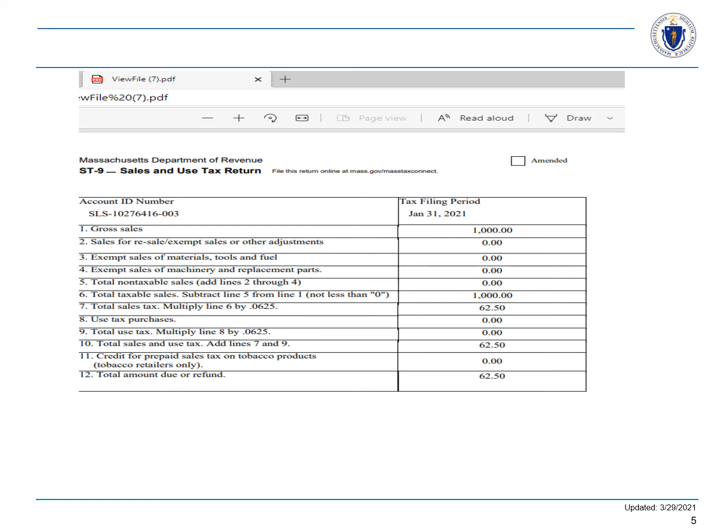If the Save a Copy of Return hyperlink that was shown on the previous slide is not there on your screen, you cannot use this method to print your return. You must use your browser's print function.